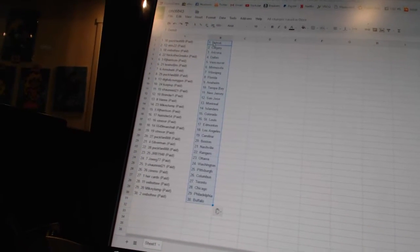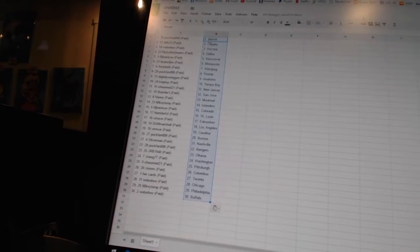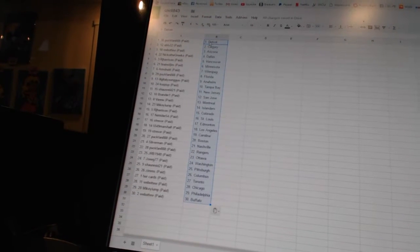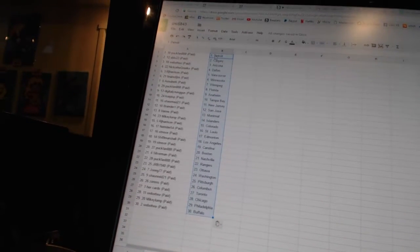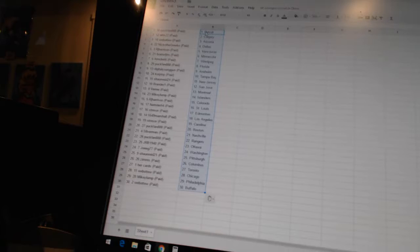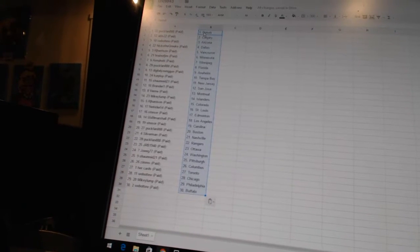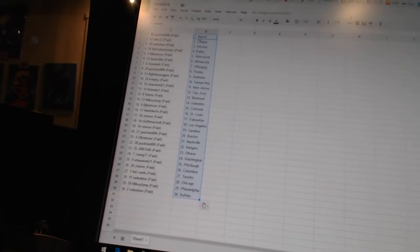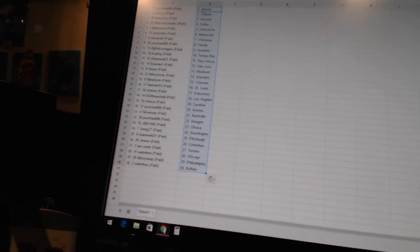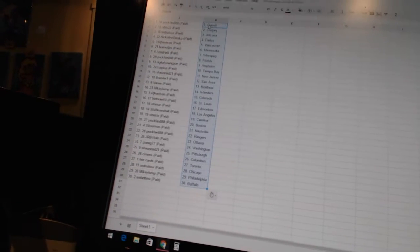Brander 1 is San Jose, Vonnie has Montreal, Mikey Lump has the Islanders, RJ Harrison is Colorado, NetRider 54 is St. Louis, Stressor is Edmonton, 5549 Marshall is Los Angeles, Stressor is Carolina, PuckFan is Boston, Silverman is Nashville.